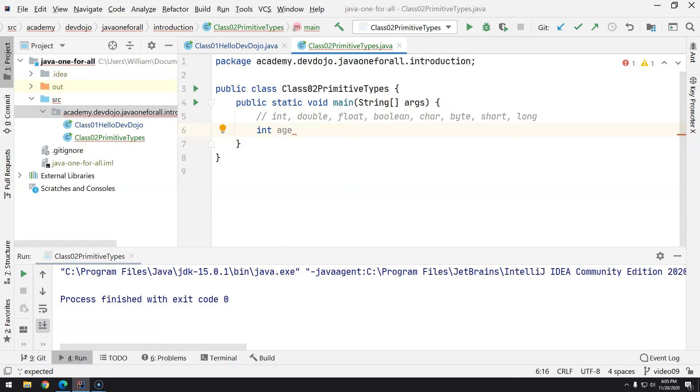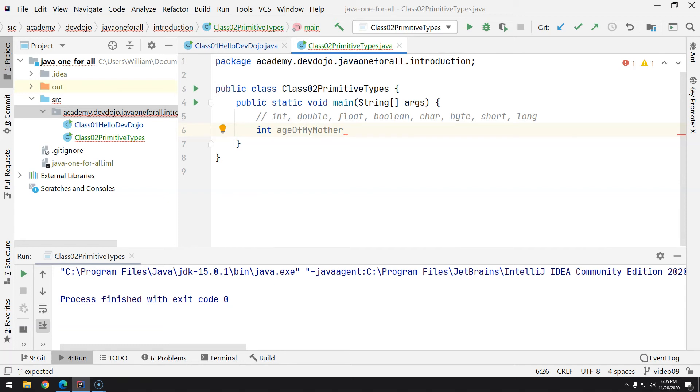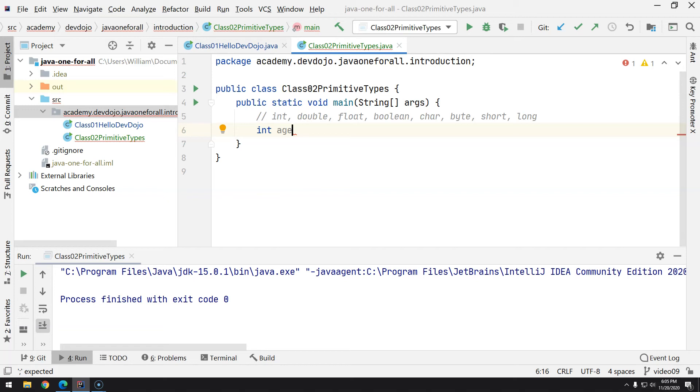So what we're doing here is creating a variable; its type is integer, and then the name is age. If I was to have multiple words, like age of my mother, it would be something like this. But let's keep only age. Remember: first word lowercase, and then each word after that you just follow the same as the class—the first letter should be uppercase, a capital letter.